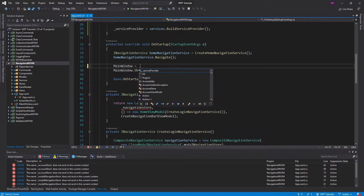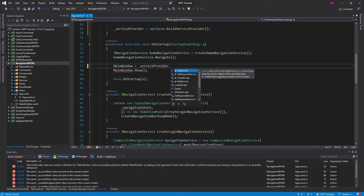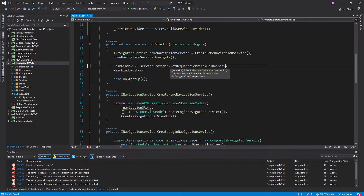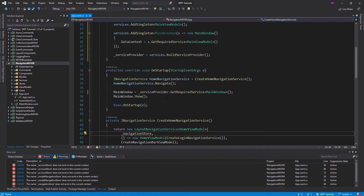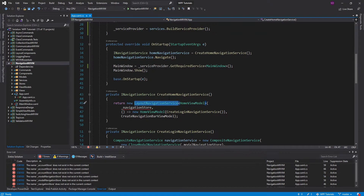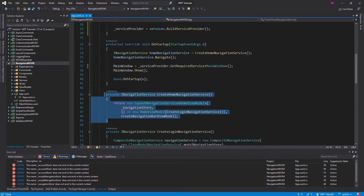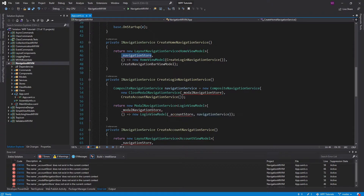Now that we have this field, we can use it down here in our startup. Our main window we will resolve from the service provider using GetRequiredService — that is the MainWindow. But what about our navigation services? And what about our view models? We're going to have to register those in dependency injection as well, because we don't have access to our NavigationStore, ModalNavigationStore, and AccountStore here since those are all registered in dependency injection.